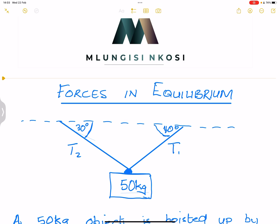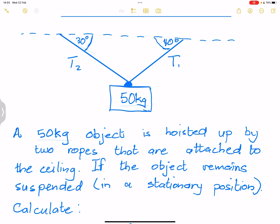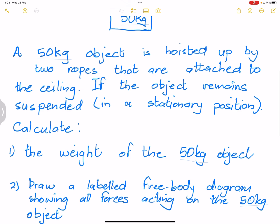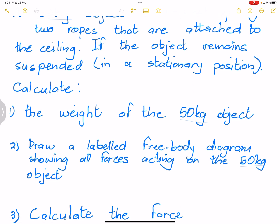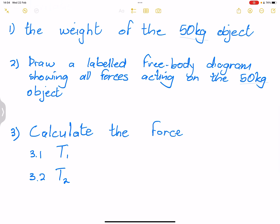Let's get right into it. We're still looking at forces at equilibrium — we've already done the first part of this lesson using trig ratios. In this case we're looking at two-dimensional forces in equilibrium. We're given a diagram with a 50 kg object hoisted by two ropes attached to the ceiling. The object remains suspended in a stationary position. We need to: calculate the weight, draw a labeled free body diagram, and calculate forces T1 and T2.